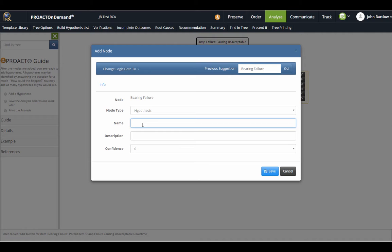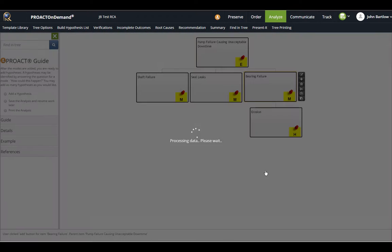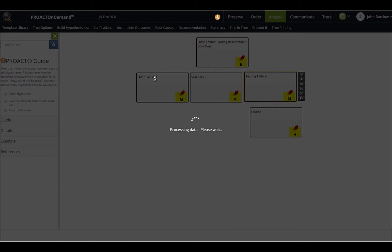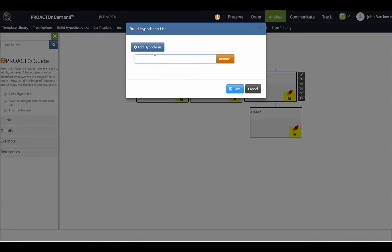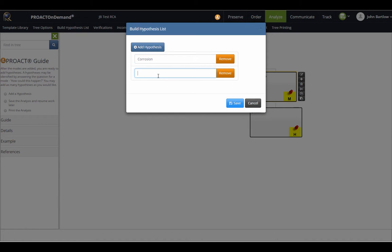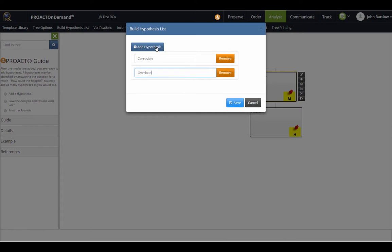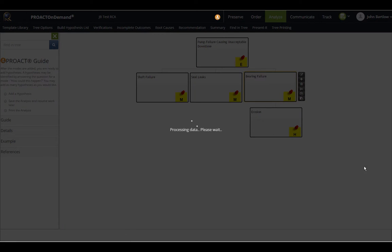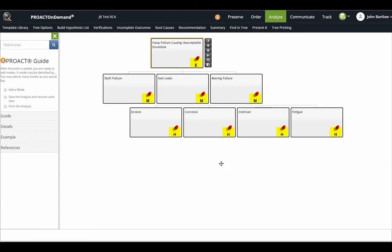I can also use the build hypothesis list to add items to my tree if I like. Corrosion would be another possibility, overload may be another possibility, and fatigue is also another possibility. If I would like to add these three to my tree, I can just simply click save. These three hypotheses have now been added to my tree by using the build hypothesis list.